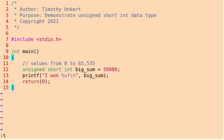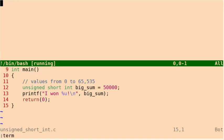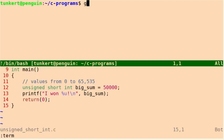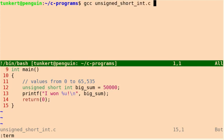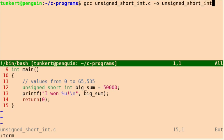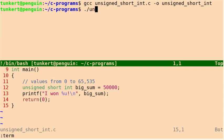Let's open a terminal and compile it. So I'm going to compile it into a program called unsigned_short_int. Everything compiled successfully.